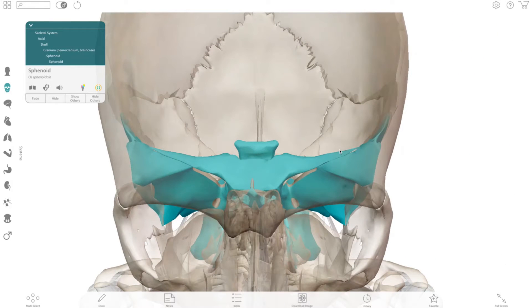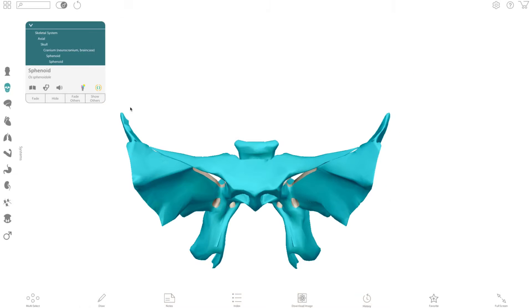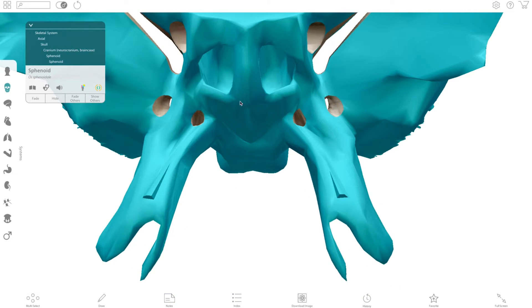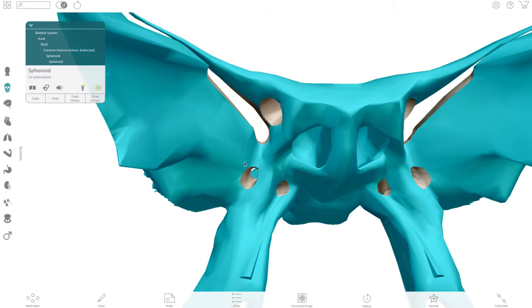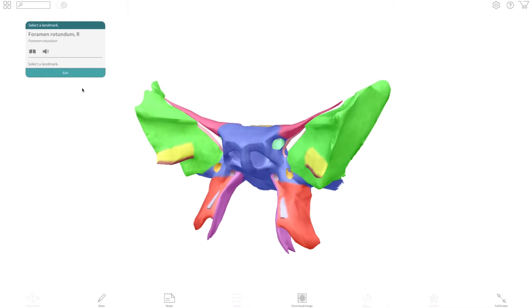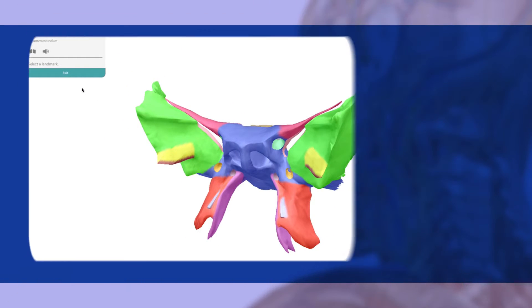Here you can see how the sphenoid articulates with the rest of the bones. You can also isolate the bone and explore the foramina. This icon allows you to explore the major bony landmarks.